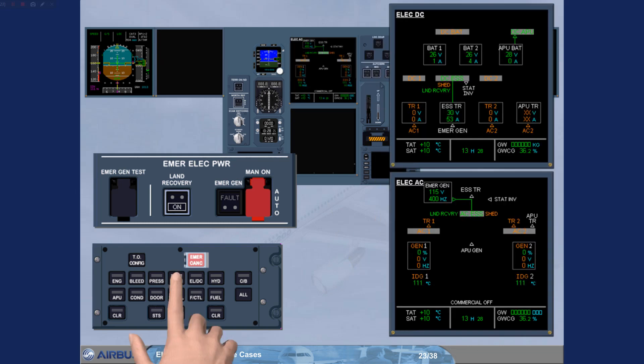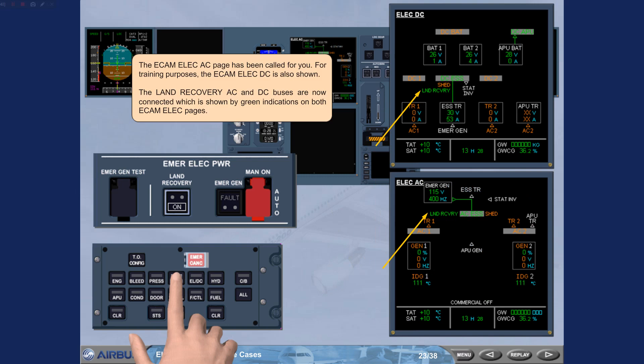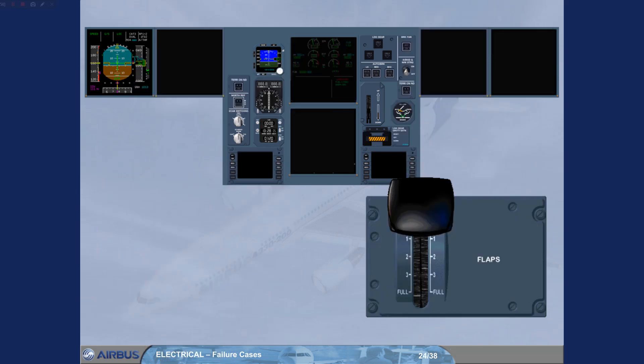The ECAM Electrical AC page has been called for you. For training purposes, the ECAM Electrical DC is also shown. The land recovery AC and DC buses are now connected, which is shown by green indications on both ECAM Electrical pages. As the system is powered by the RAT, at SLATS extension, the emergency generator will be inhibited and the supply will be automatically transferred to the batteries.